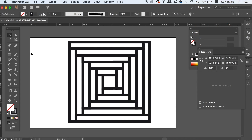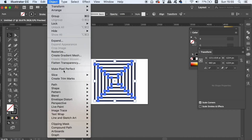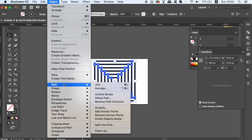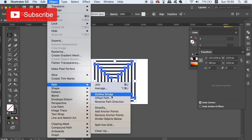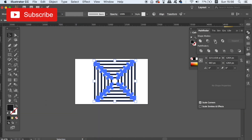And voila — you now have the pattern ready to go into step two. But first you need to outline the stroke of the lines and then unite them in the Pathfinder window, making everything one vector shape.